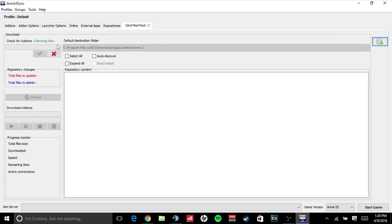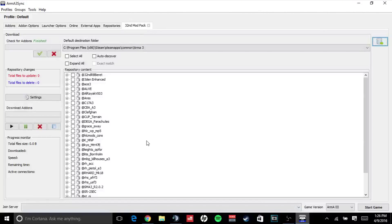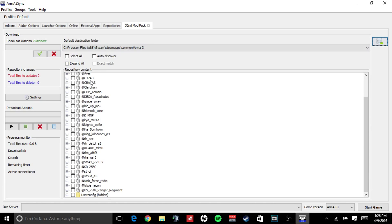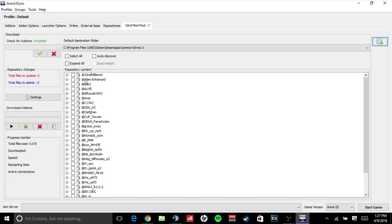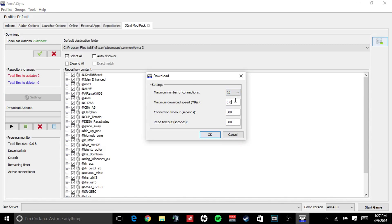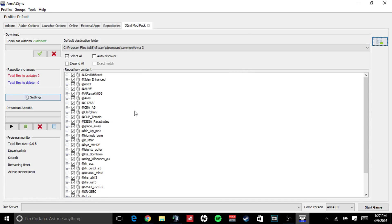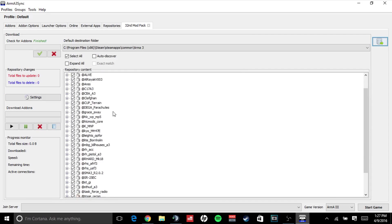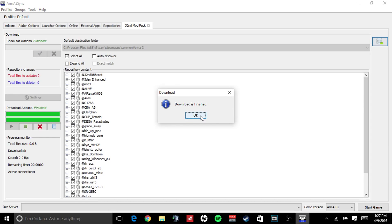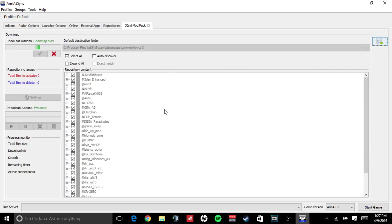Once your Arma 3Sync has finished checking for add-ons, you will be prompted with all our mods. You'll simply click select all, and you're going to go to your settings here and you're going to set your maximum number of connections to 10. Leave all this as it is, click OK, then click the start button. Download will be finished and it will check for add-ons again.